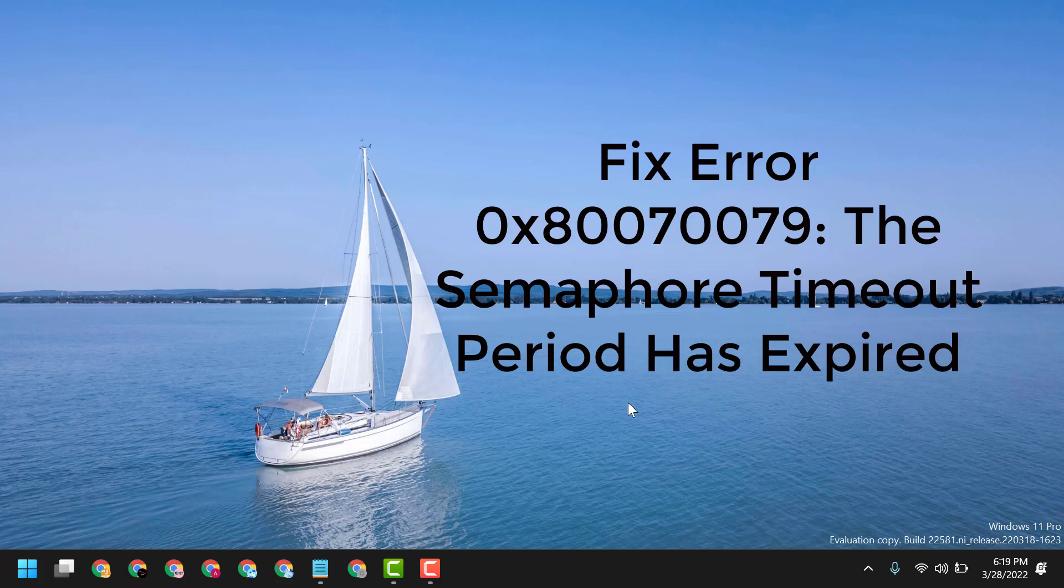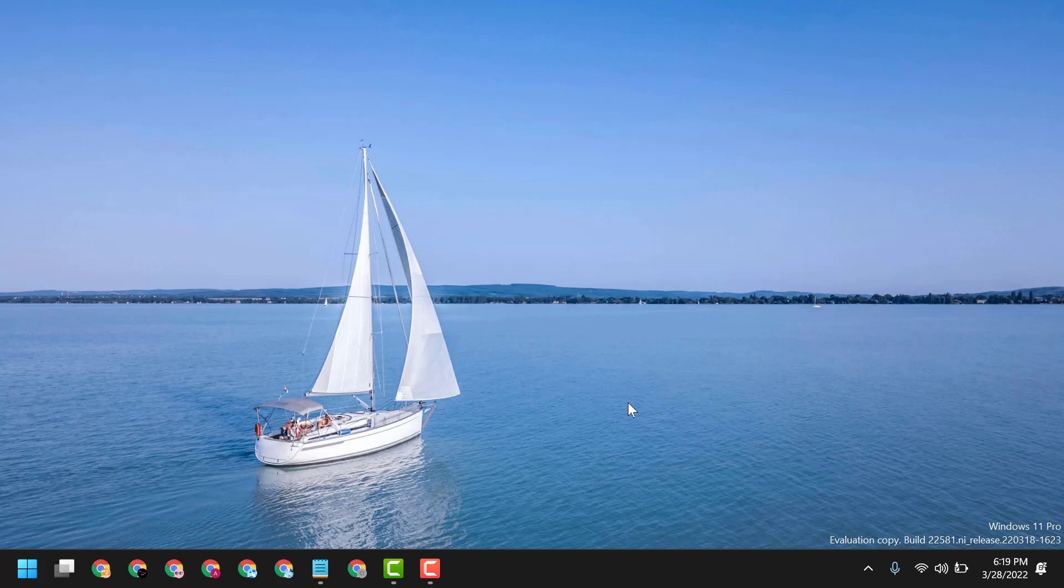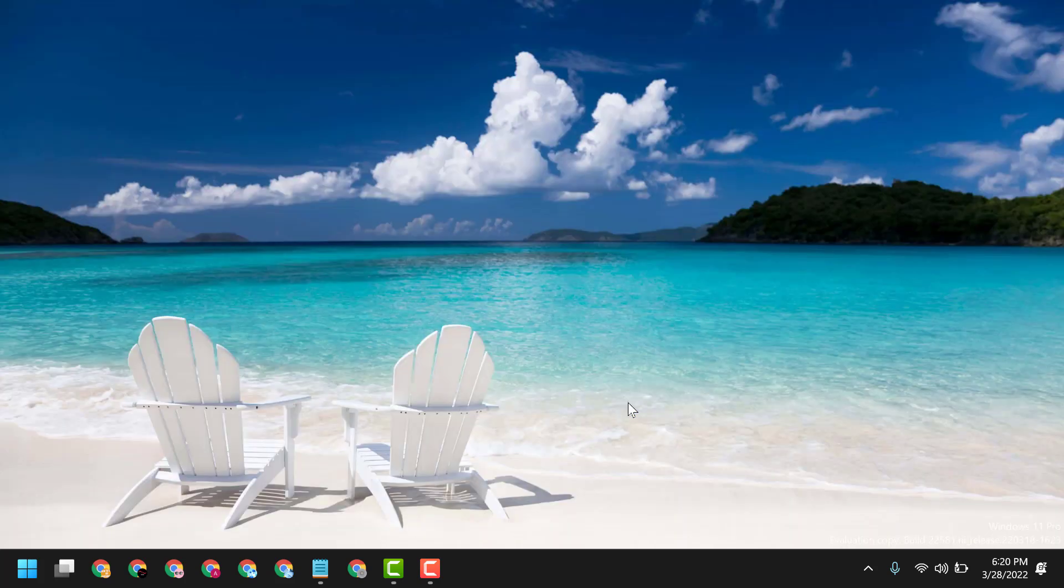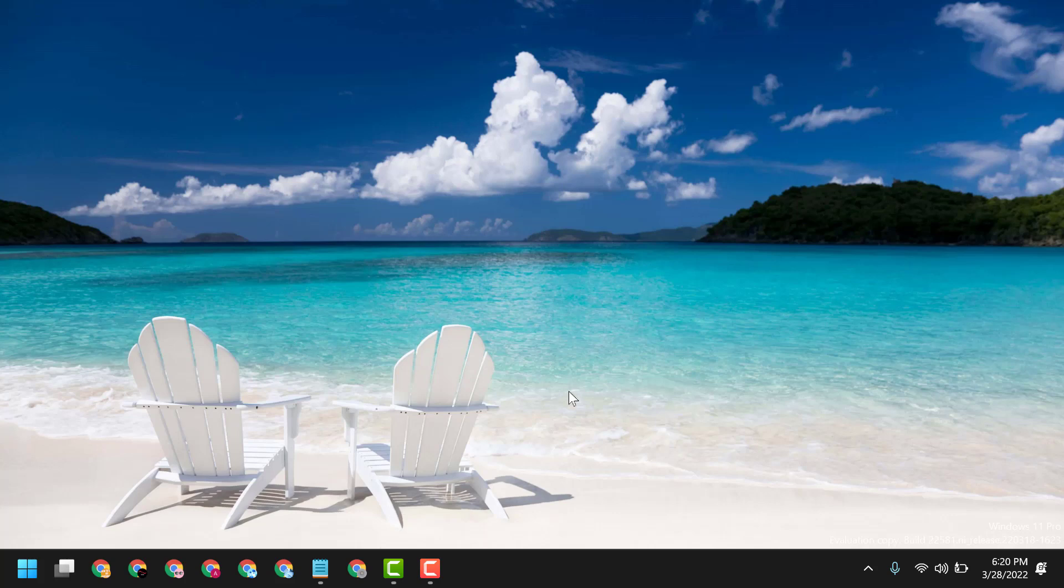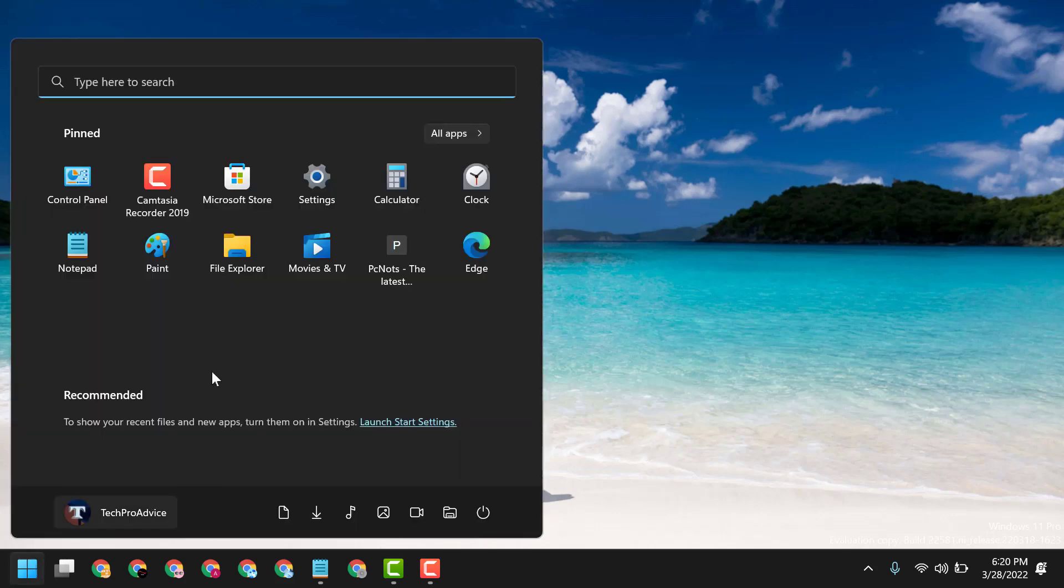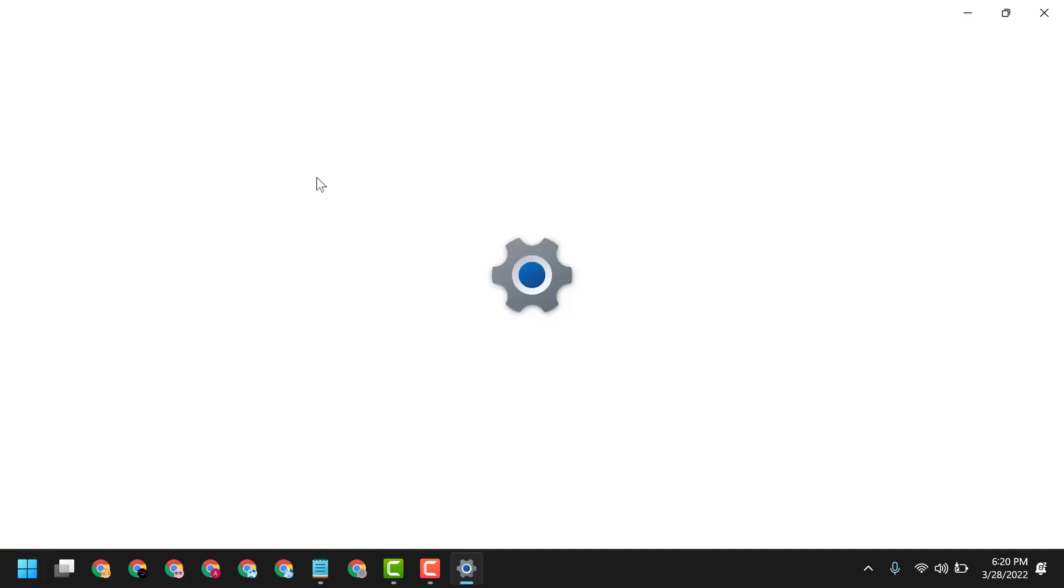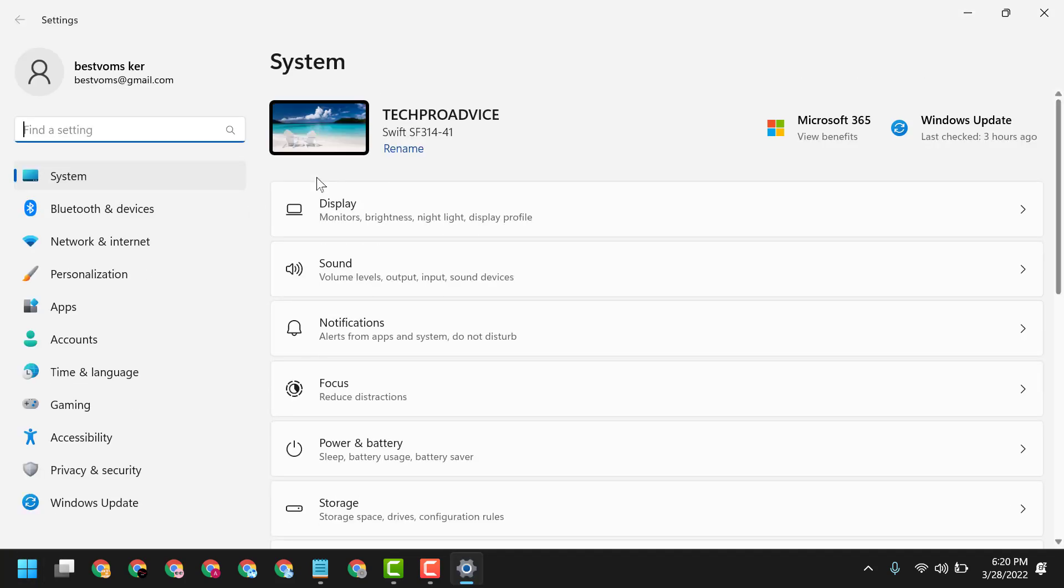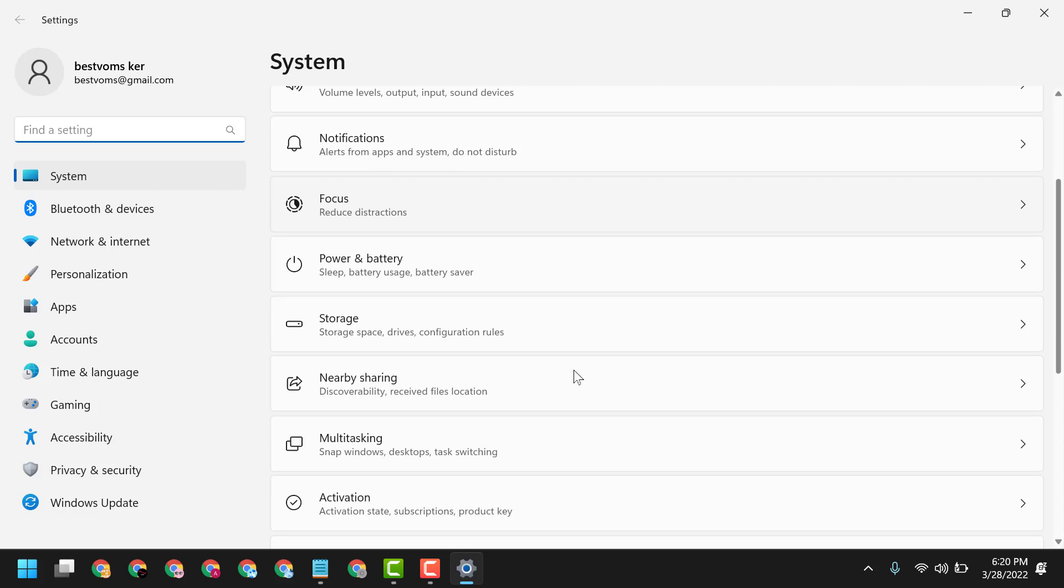Hello friends, today in this video I will show you how to fix error 0x80070079, the semaphore timeout period has expired. To resolve this problem, click on Start, then Settings. Now here click on Troubleshoot, Other Troubleshooters.